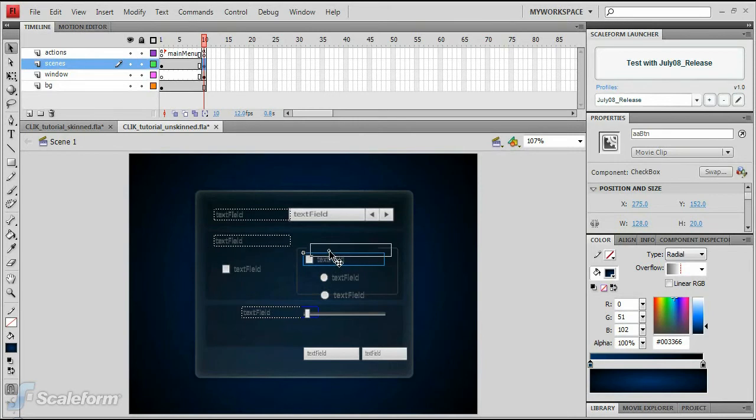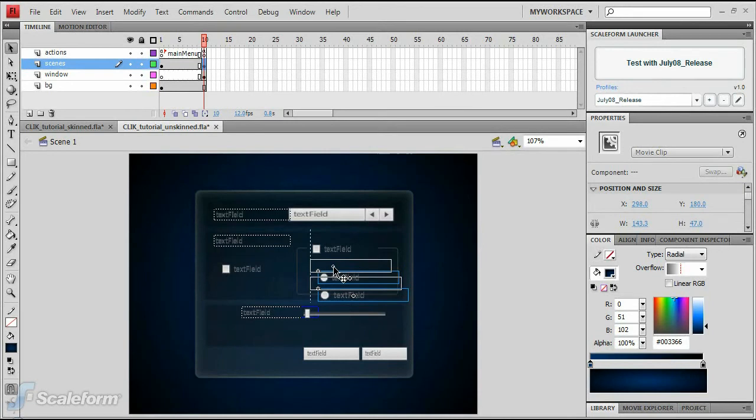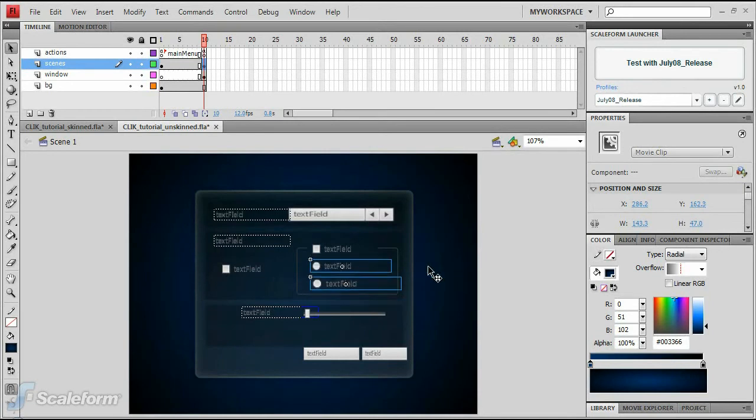Select the second checkbox and drag it into position at the top of the gray unfilled square to the right middle of the window graphic. Shift-select both radio buttons and line them up directly under the second checkbox.